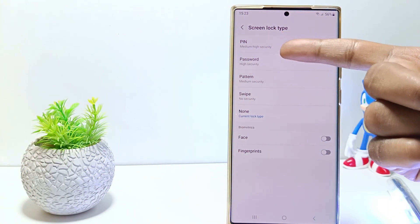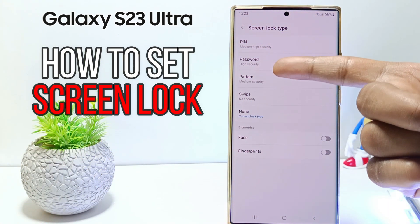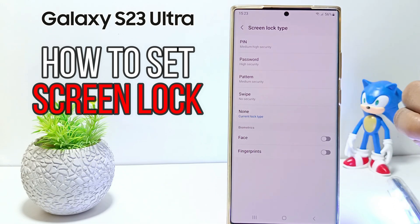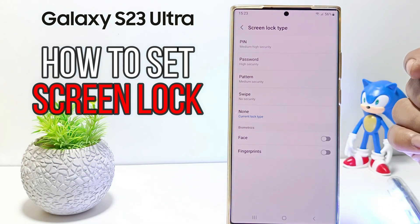Hello everyone, in this tutorial I'll show you how to set screen lock on Samsung S23 Ultra.